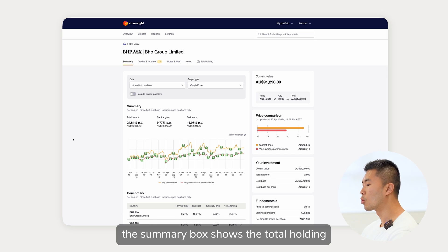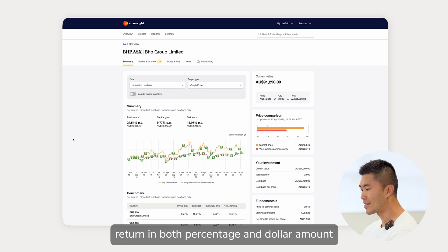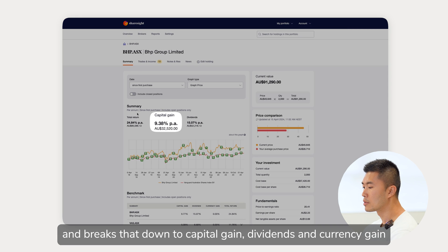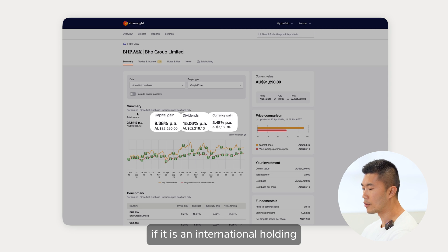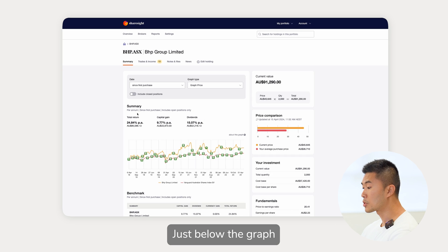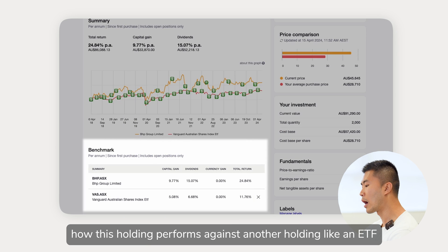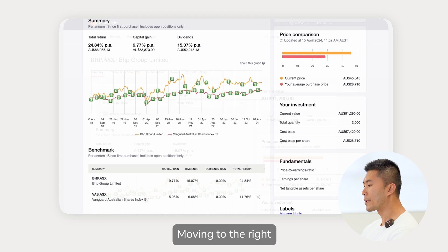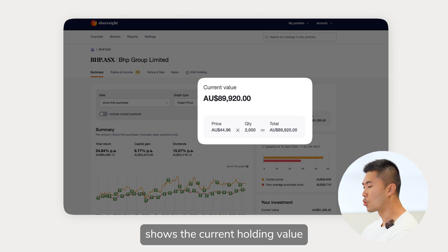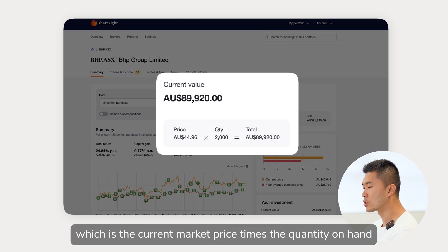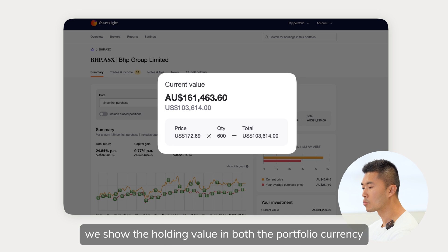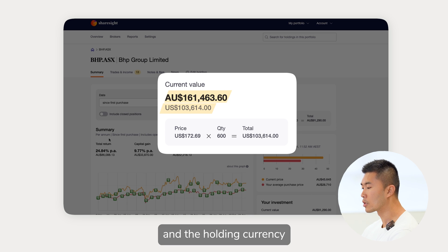The summary box shows the total holding return in both percentage and dollar amount, and breaks that down to capital gain, dividends, and currency gain if it's an international holding. Just below the graph, the benchmark feature shows how this holding performs against another holding like an ETF. Moving to the right, the current value box shows the current holding value, which is the current market price times the quantity on hand. For international holdings we show the holding value in both the portfolio currency and the holding currency.